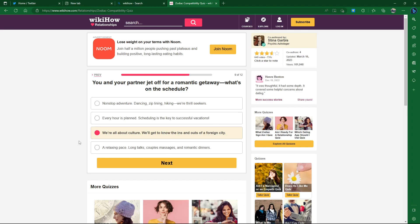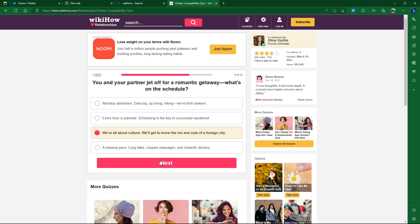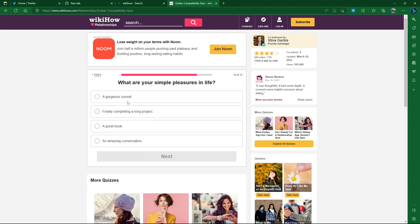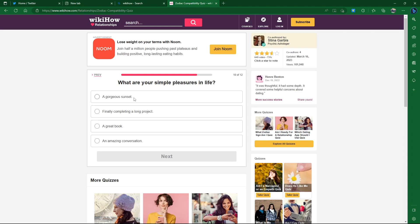What are your simple pleasures in life? A gorgeous sunset. Finally completing a long project. I don't think I ever do stuff like that. A great book or an amazing conversation. I love sunsets, but I feel like that's just a throwaway answer. It's gotta be a book for me, a good one. That's the secret one. But I mean, it is a simple pleasure.